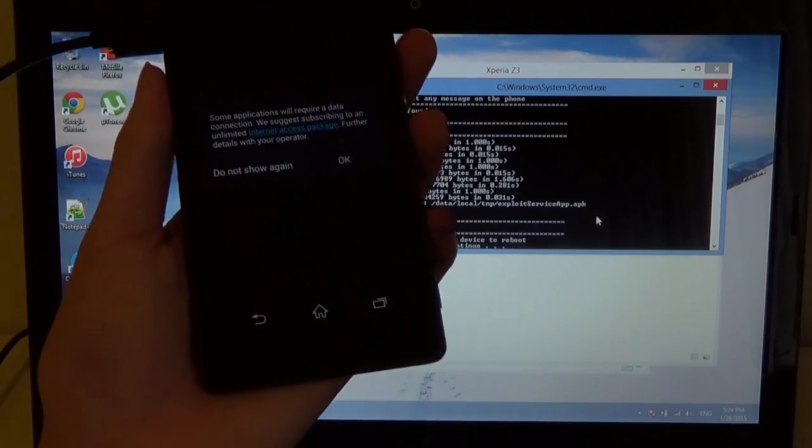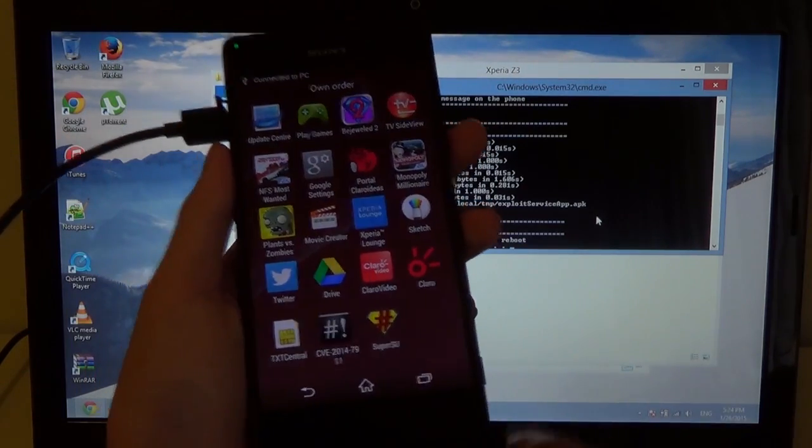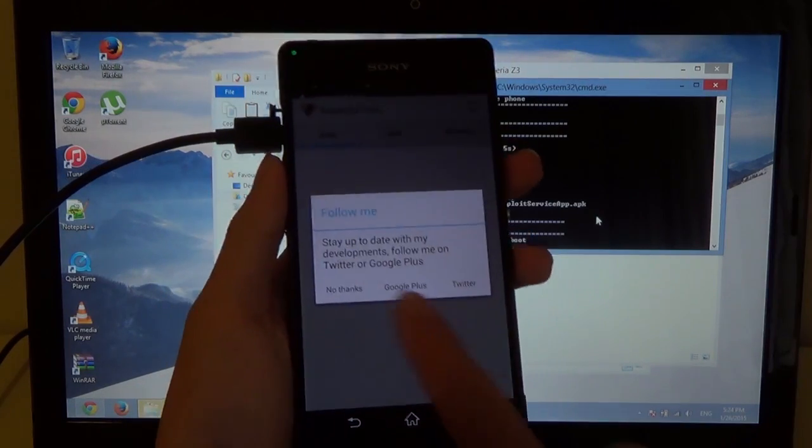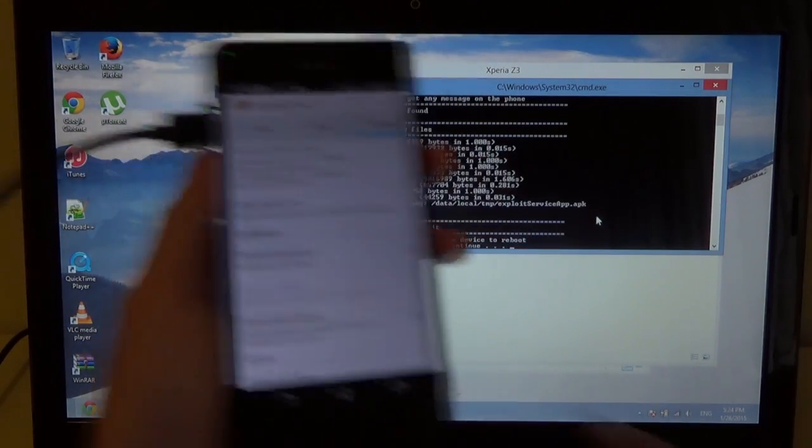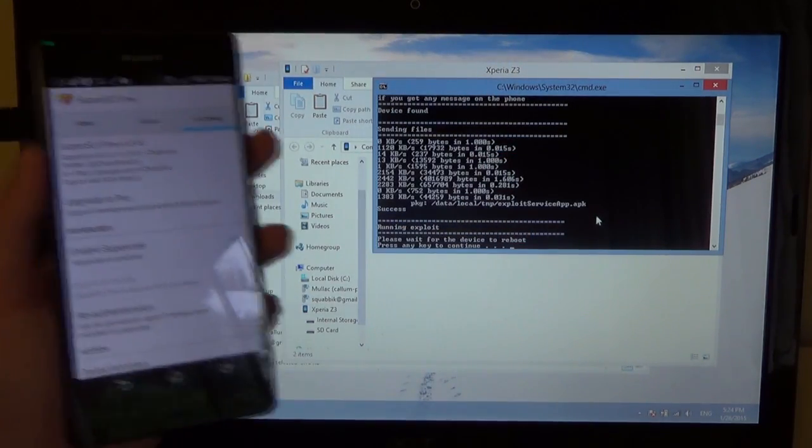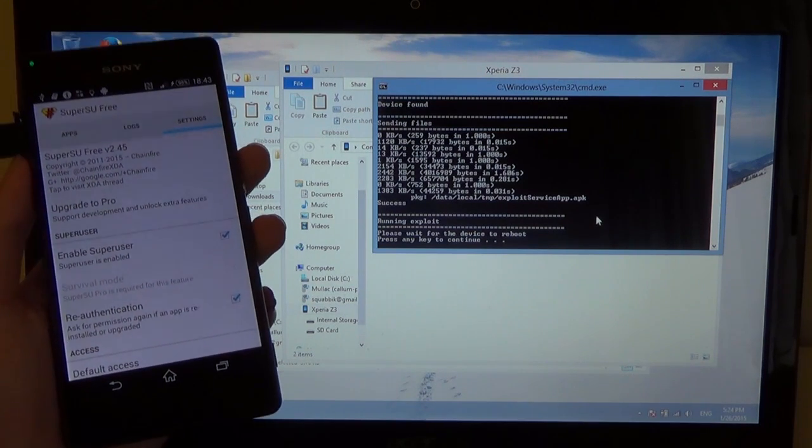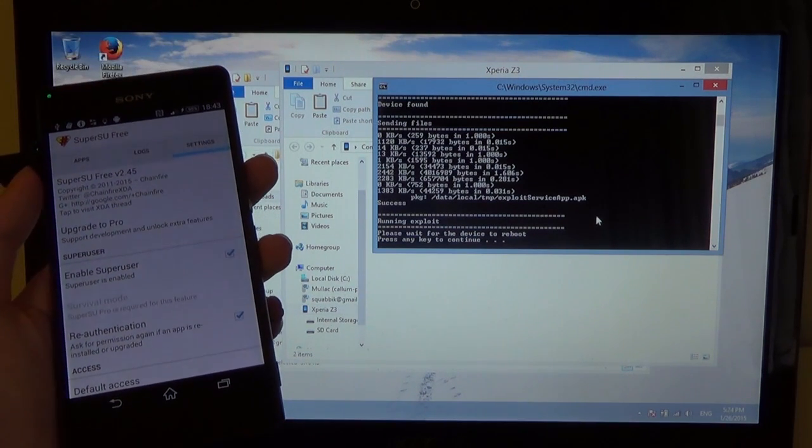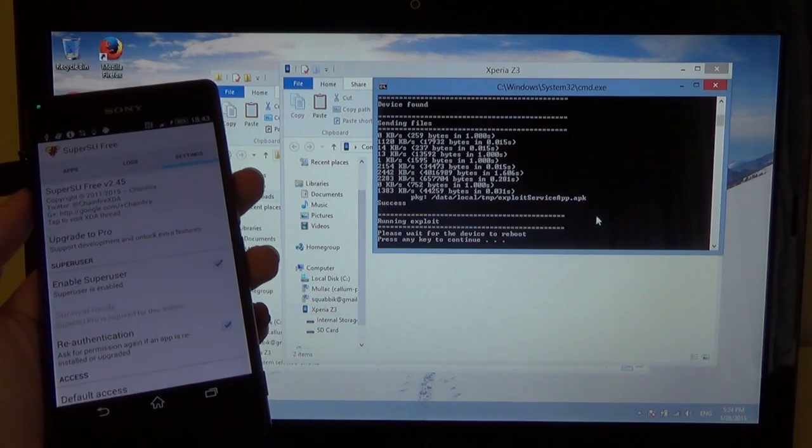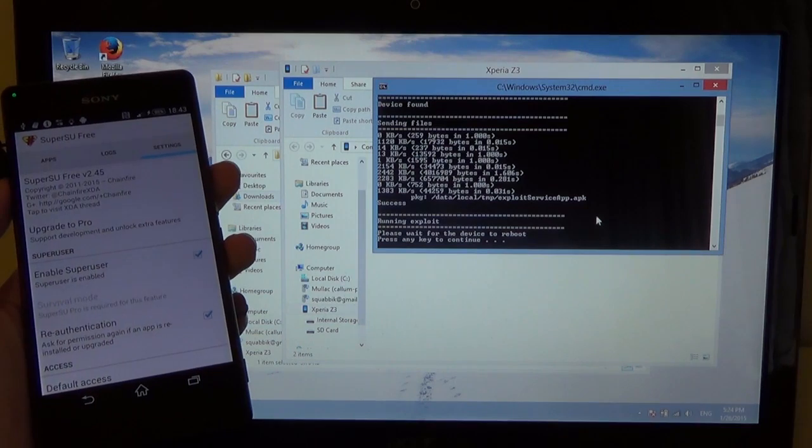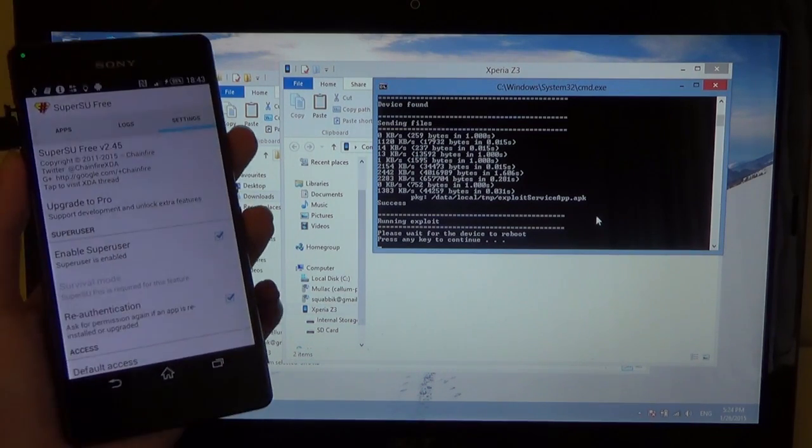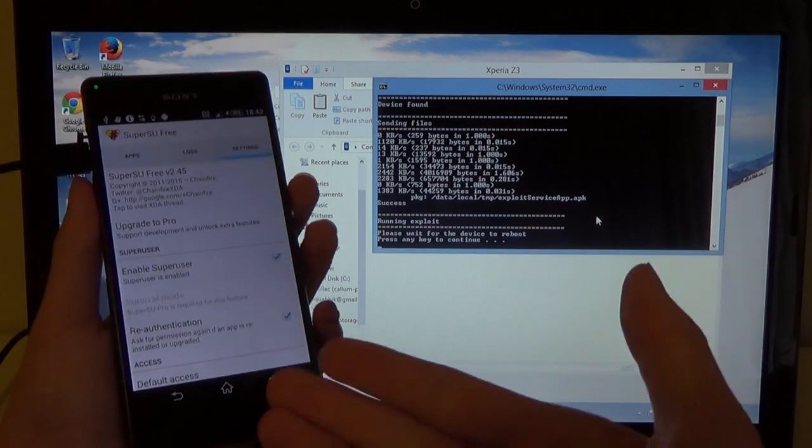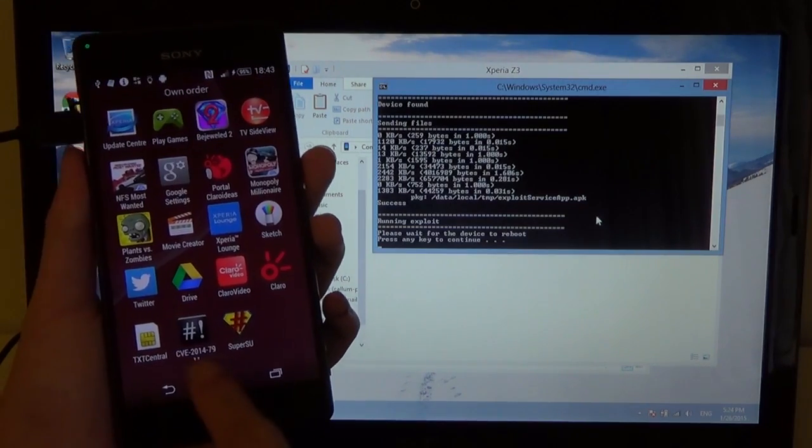And there we are. So we have SuperSU installed, and it should work. And now it works. So now if we press OK, or press anything, it should actually look for the root files on our phone. And it should say something. But I think this is proof enough that we have root access, pretty much.